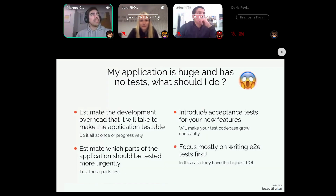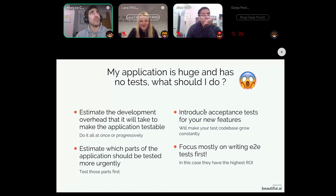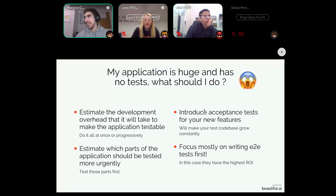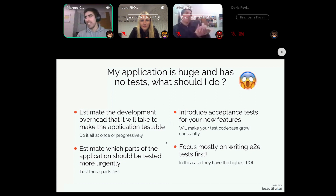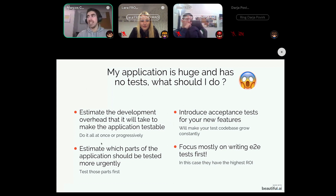What should you do if your application is huge and has no tests? This has been the case for most front-end developers at least once. When I arrived at Forkon, there were no front-end tests written, so I had to come up with a system to test an application that was not written from the beginning to be testable.